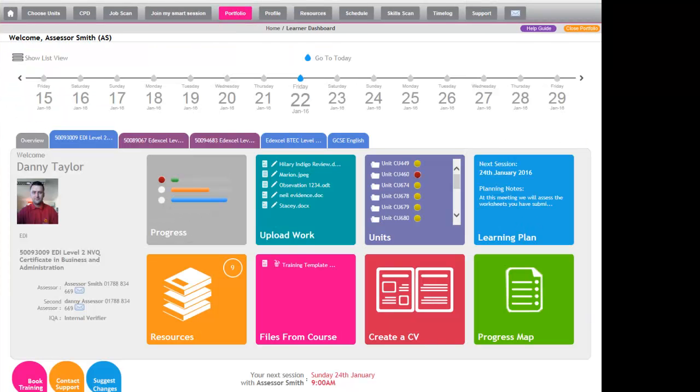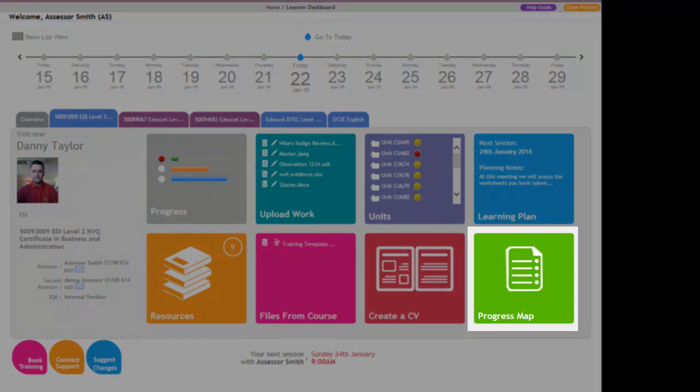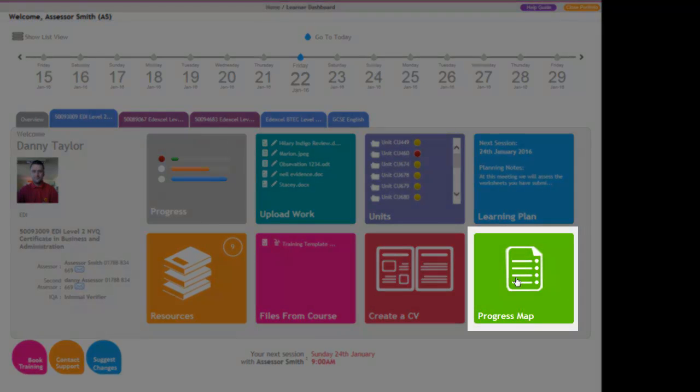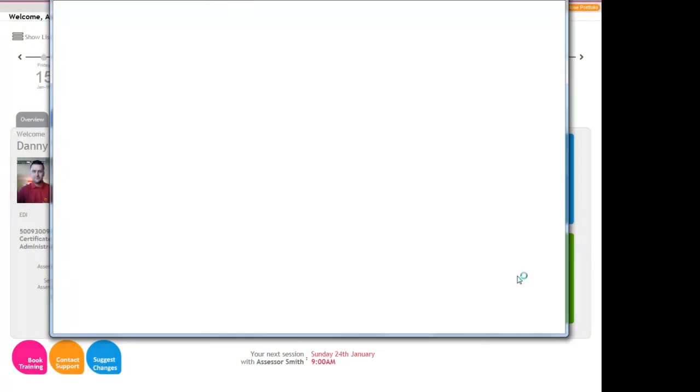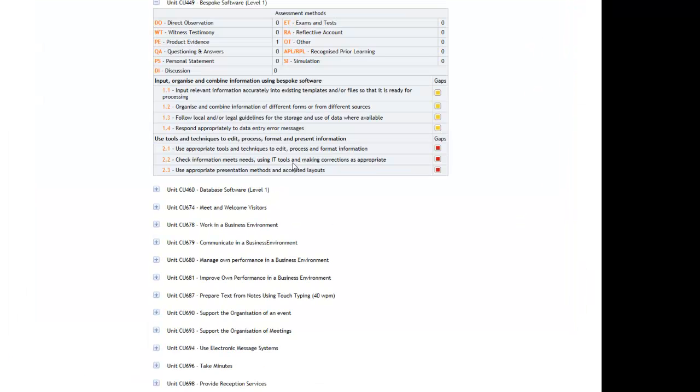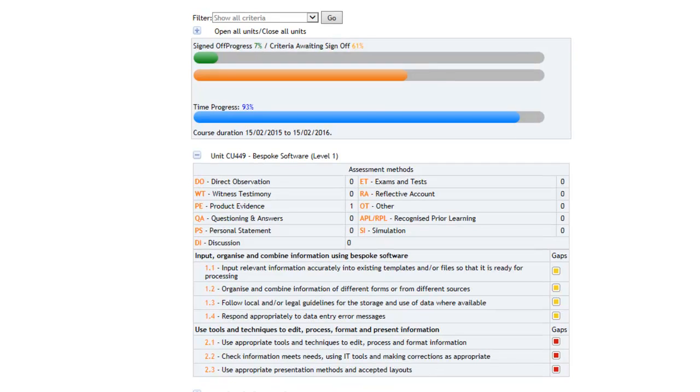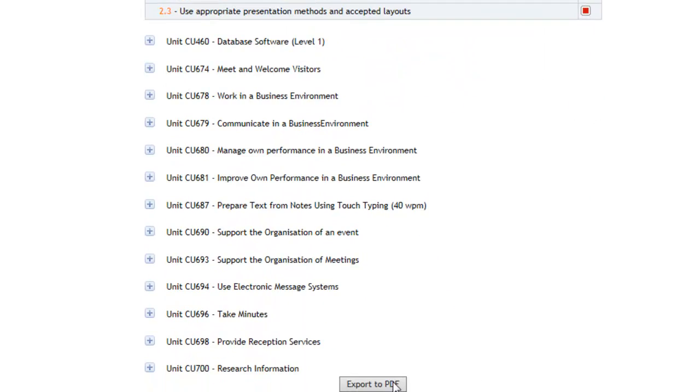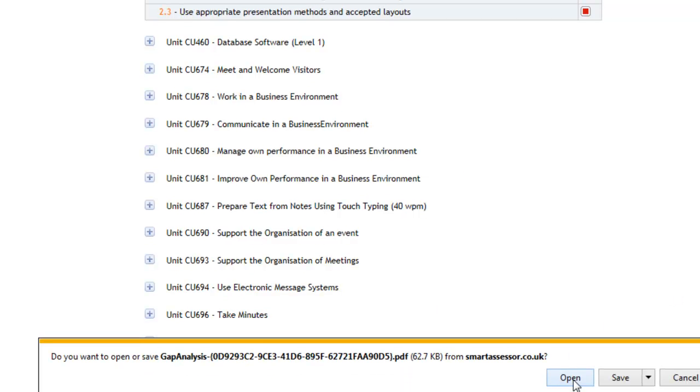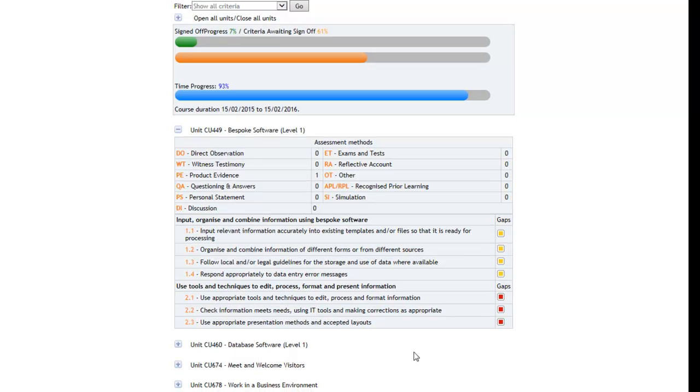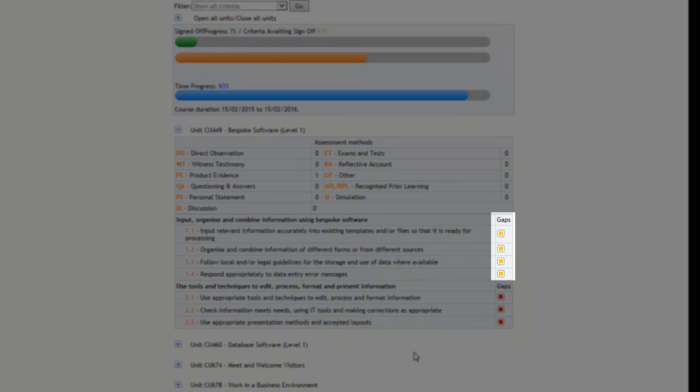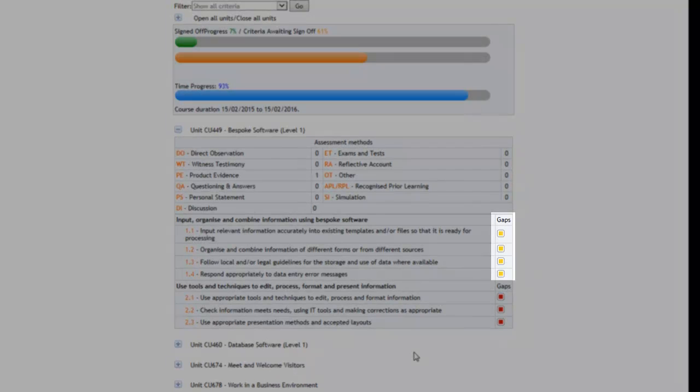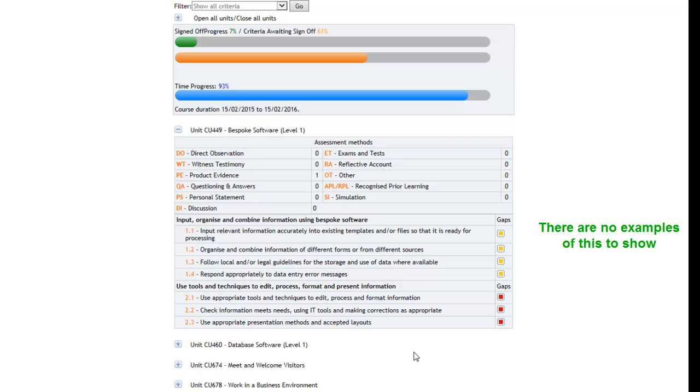Going back to the portfolio, the last icon on the screen is the green box, which is the Progress Map. If the learner clicks through on this, it allows them to see all their outstanding criteria. It's like a gap analysis so they can see what areas they have left to work on. This can be exported to a PDF. Anything that is red means that the learner still has that to work on. Anything in yellow identifies that there is evidence attached to that criteria. Any green boxes show that criteria has been signed off as complete.